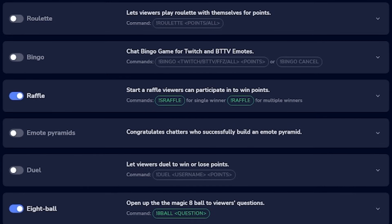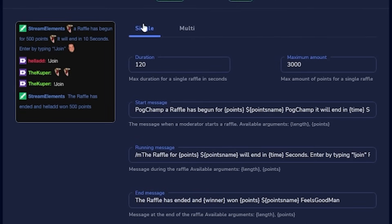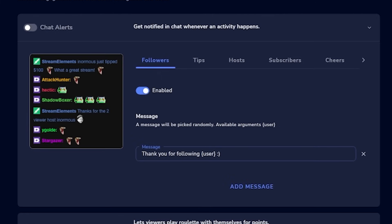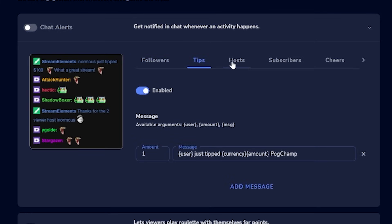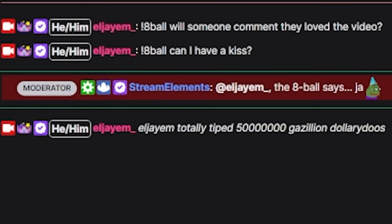Once loyalty is set up, head back to modules and turn on raffles, duels, roulettes, and slots. Just take your time or leave them as default — they're all quite straightforward, read through them and make sure the commands are turned on like we did with eight ball. One warning before custom commands: chat alerts — I recommend turning these off. When someone follows, donates, or subscribes, the bot posts a chat message. Trolls and scammers mimic these to trick streamers, so just turn off chat alerts entirely.